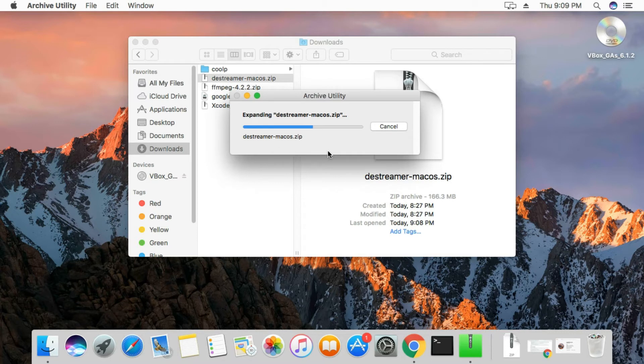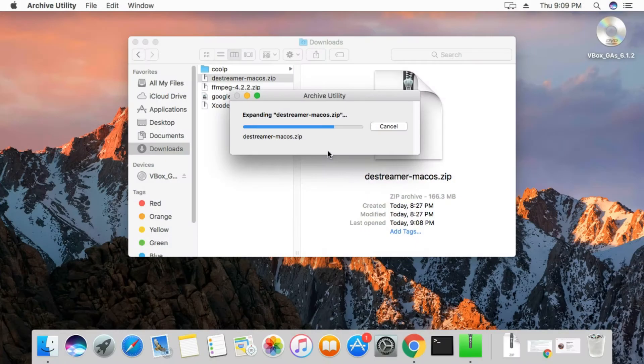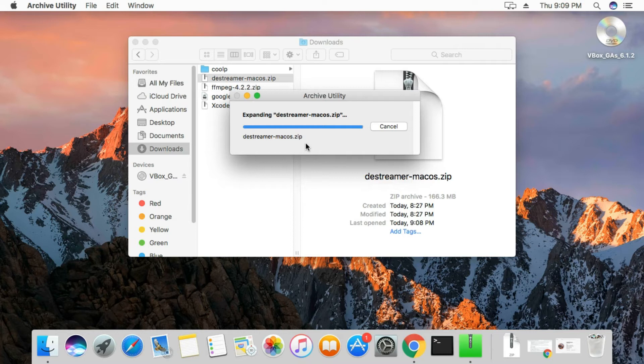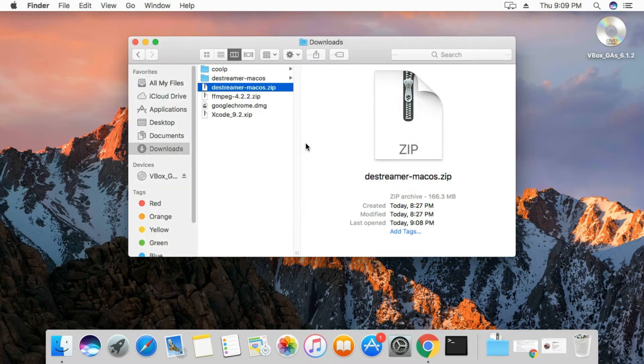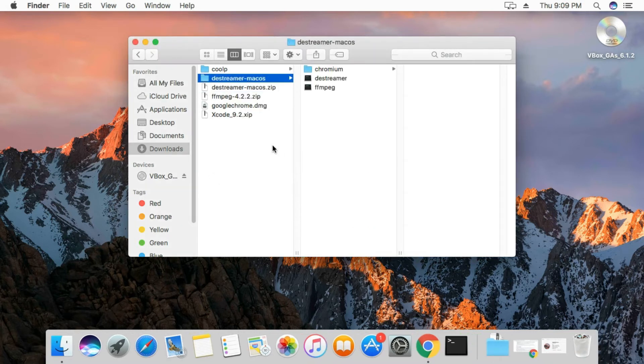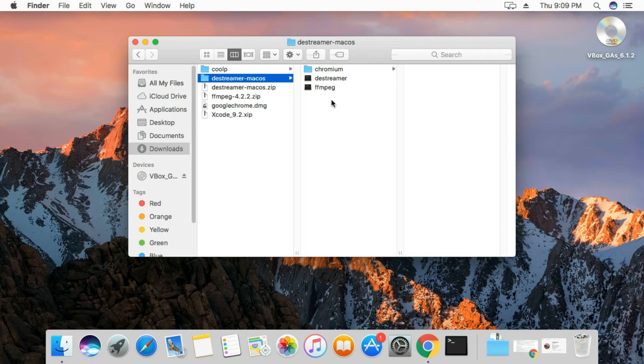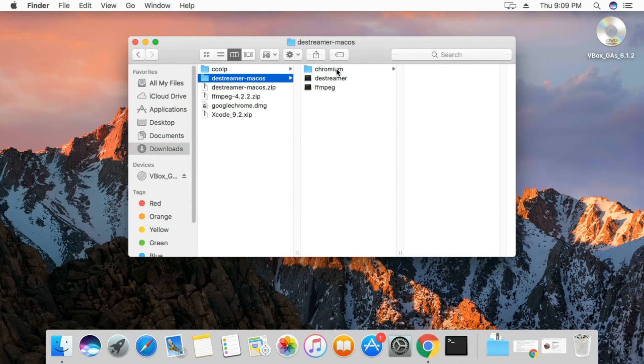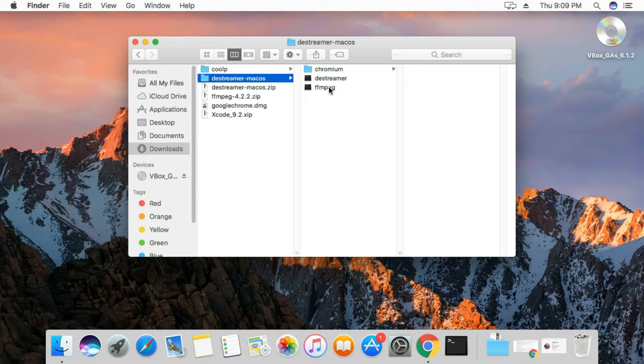Extraction is complete. So you can see the contents of the new folder that was extracted: you have Chromium, the Destreamer, ffmpeg, so everything runs in the terminal.